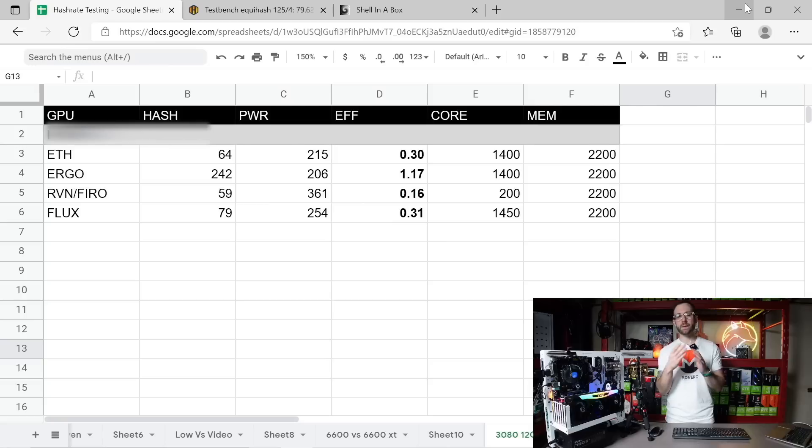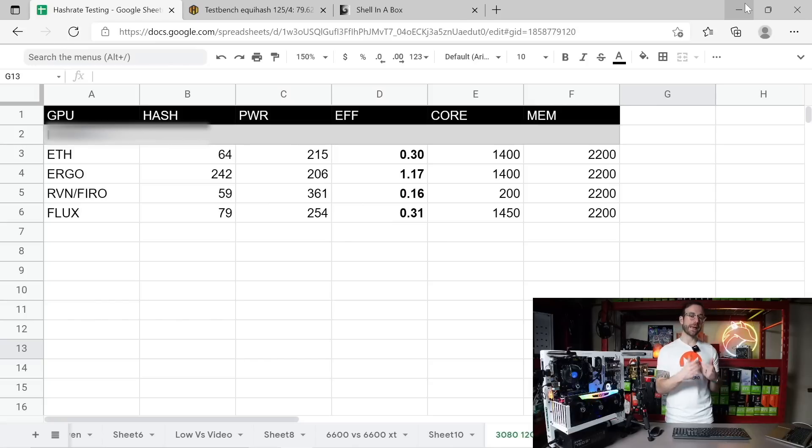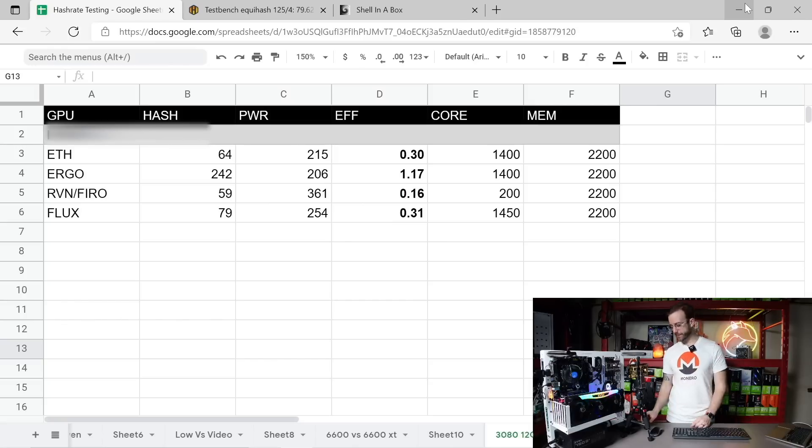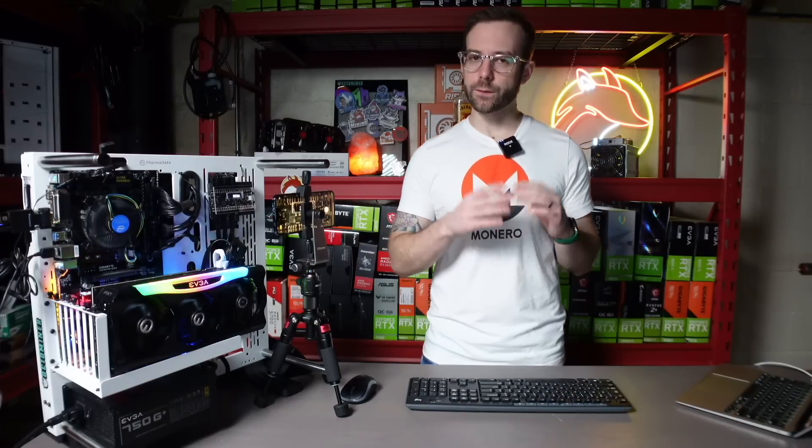And though this data doesn't do much standing by itself, hopefully it's useful for you if you're going to compare this card's performance versus any other GPU that you might have. You might be looking to get what I'm really looking forward to doing is comparing this 3080 12 gigabyte to a few other GPUs in its class.